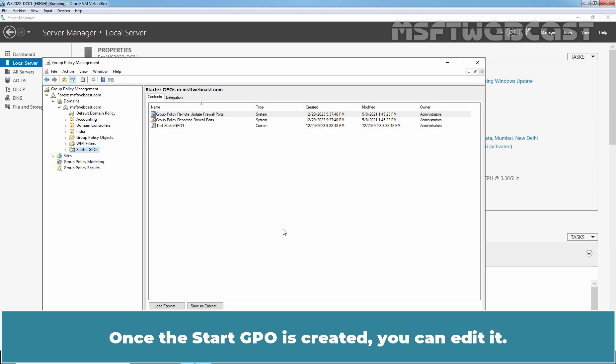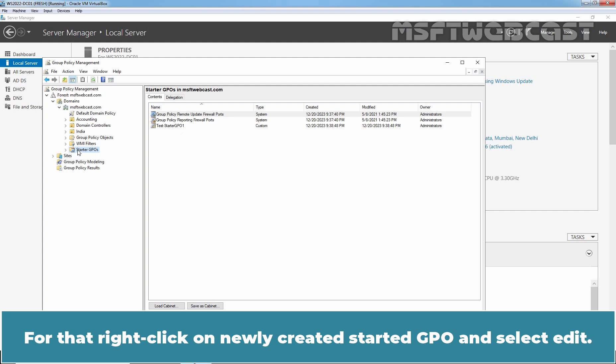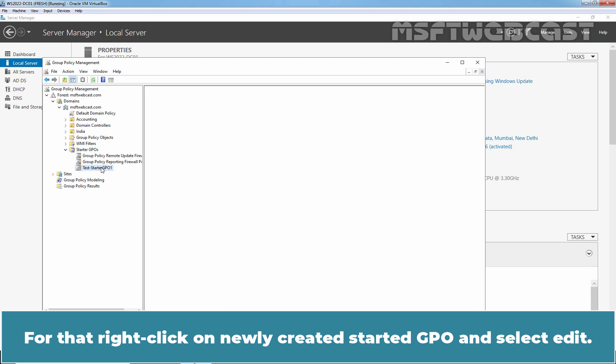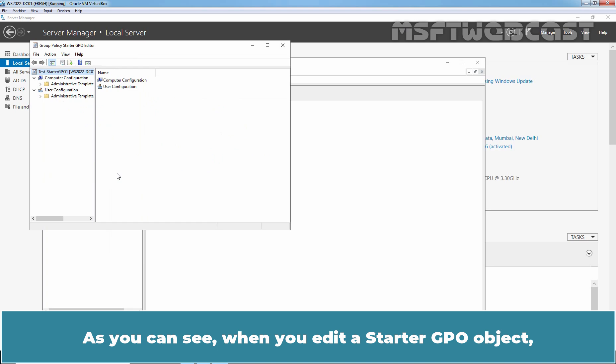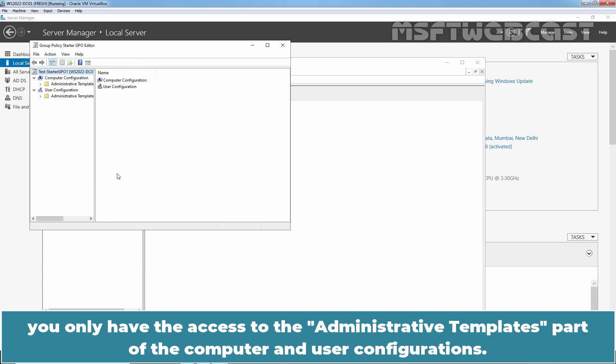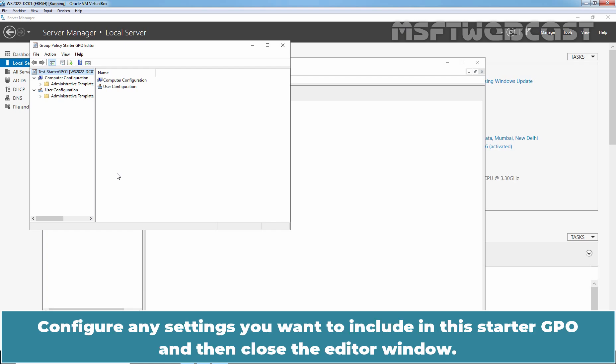Once the Starter GPO is created, you can edit it. Right-click on the newly created Starter GPO and select Edit. As you can see, when you edit a Starter GPO object, you only have access to the Administrative Templates part of the computer and user configurations. Configure any settings you want to include in the Starter GPO and then close the Editor window.